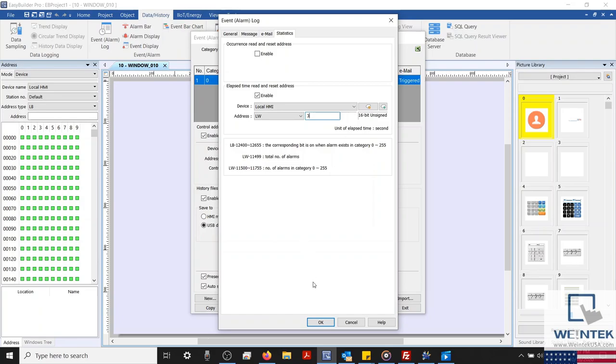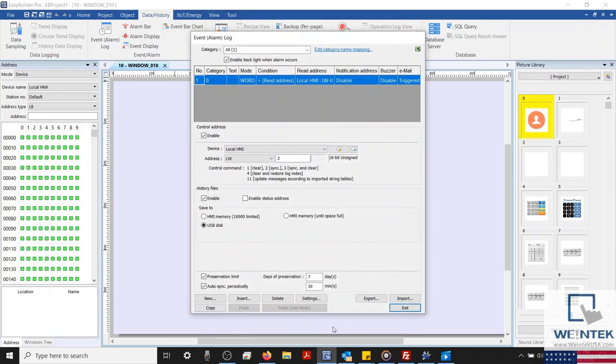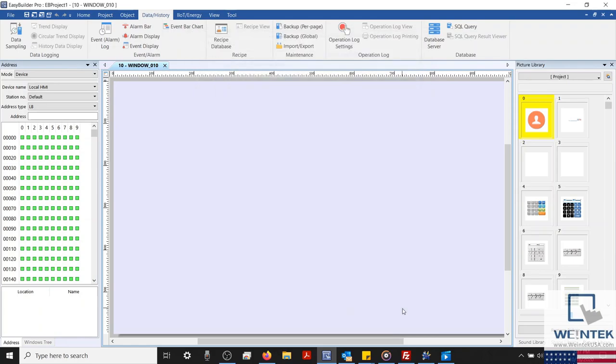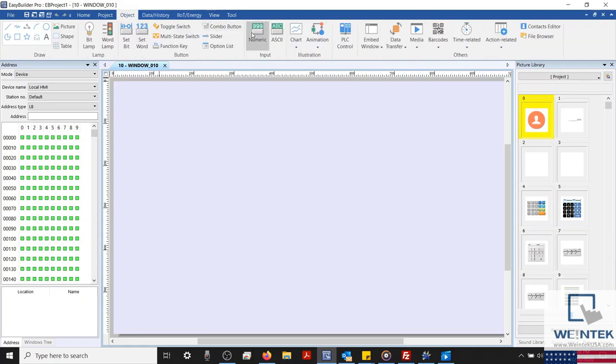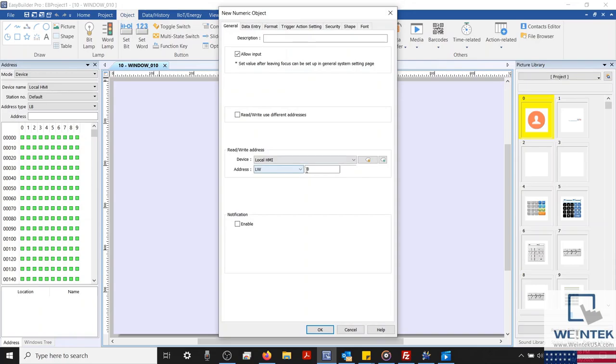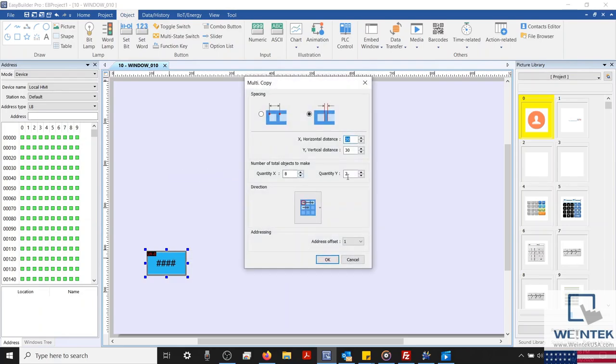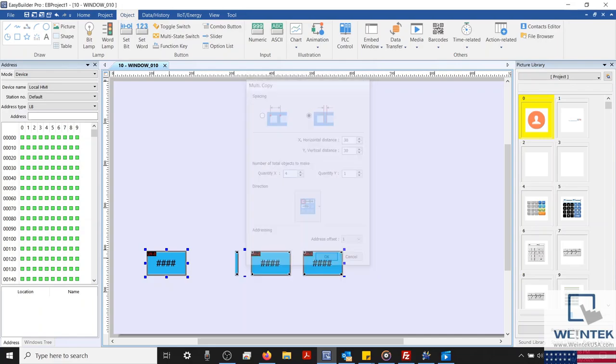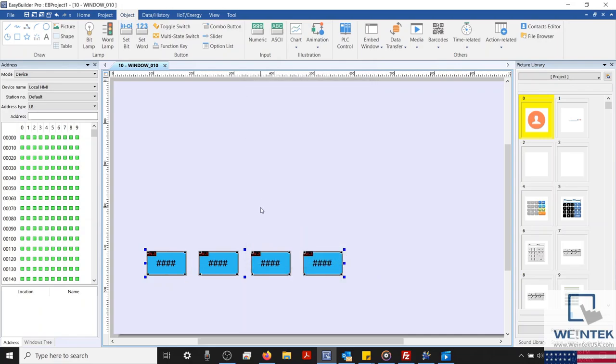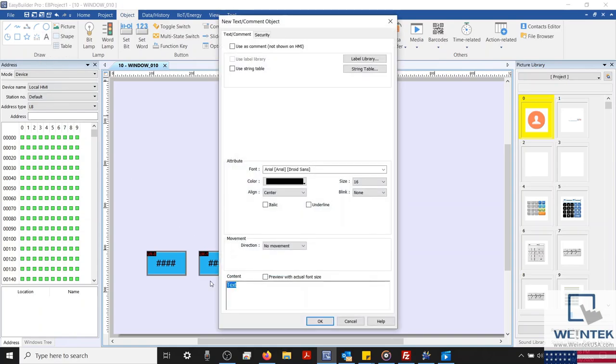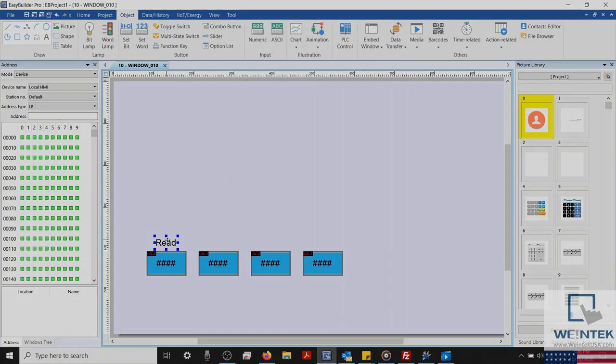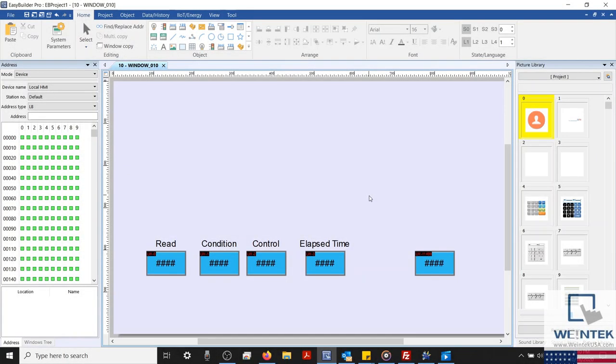I'll go ahead and close our alarm settings menu. And we'll create the objects associated with our alarm. Let's start by creating our numeric objects. So far, we've used LW0 through LW3. So we'll select the numeric object from within the object tab. I'll leave this configured to LW0 and place this on our work area. We'll then use the multi-copy tool to create the other objects. For demonstration purposes, I'm going to label these objects using a static text object.